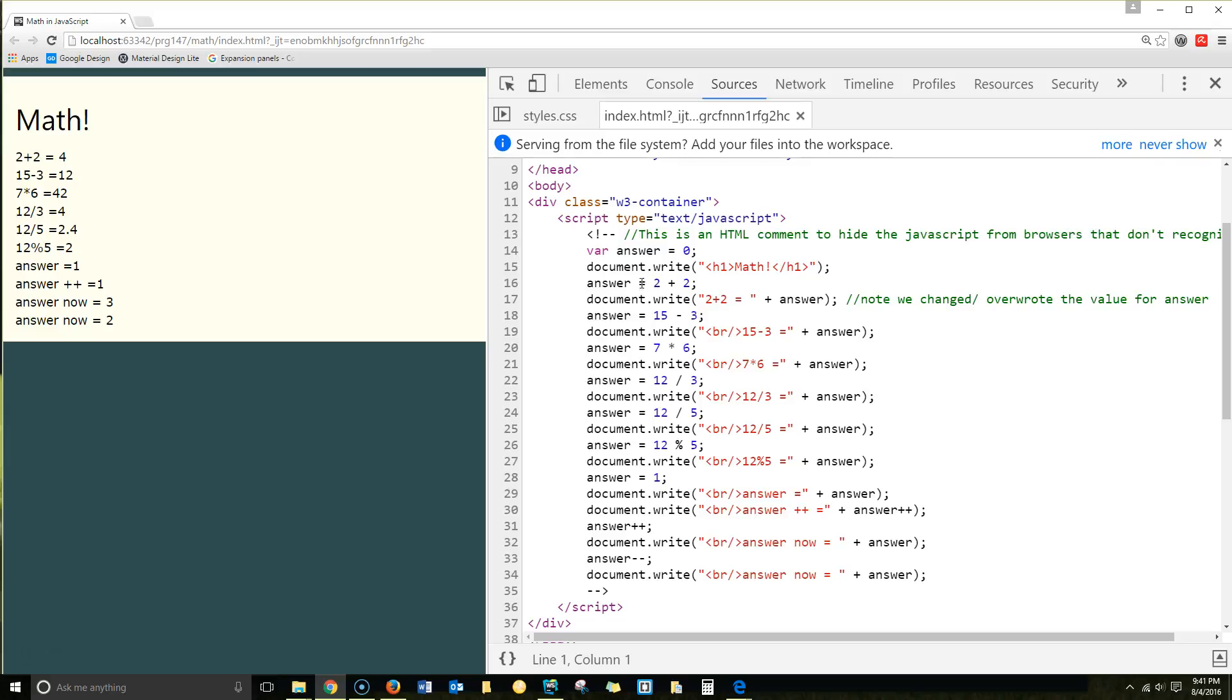We're changing the value of answer, the variable stored in it, to equal 2 plus 2. Then we're doing a document.write: 2 plus 2 equals, and then we're putting in answer. So we've changed the value of answer from 0, so it's now storing 2 plus 2, which should be 4.